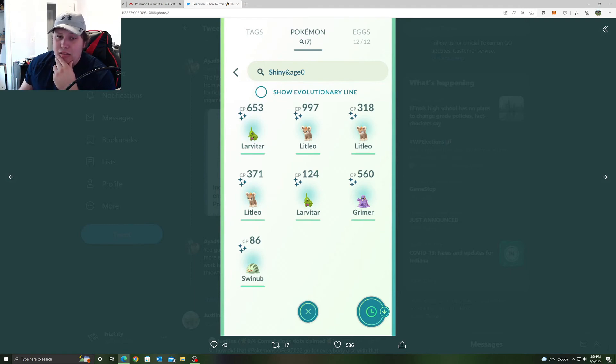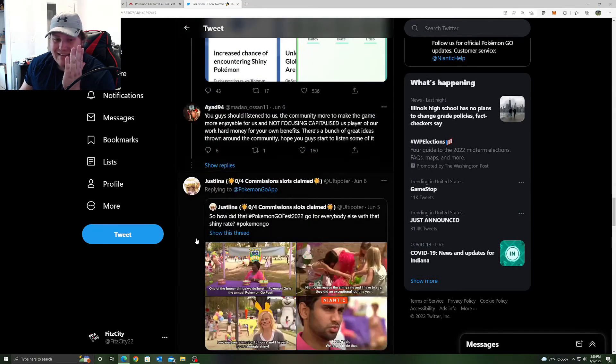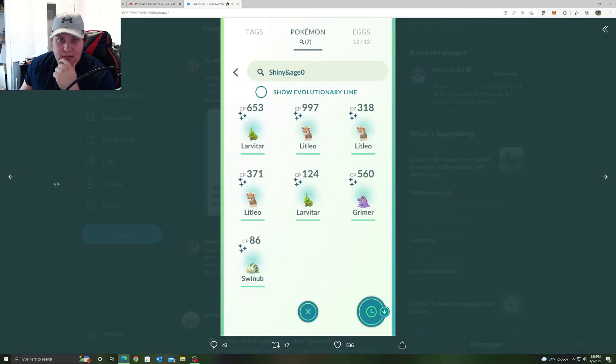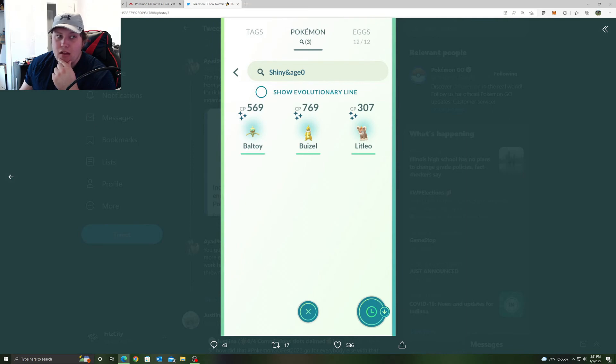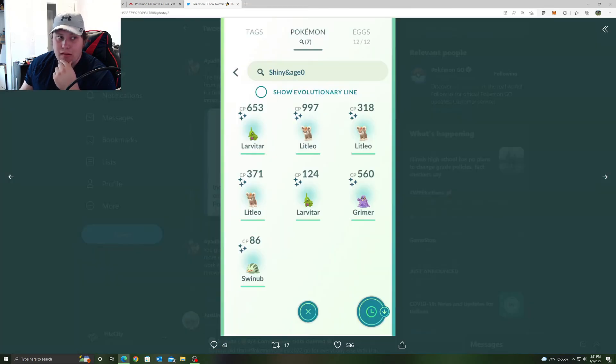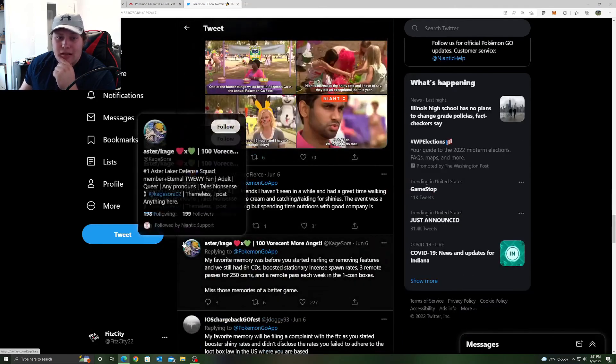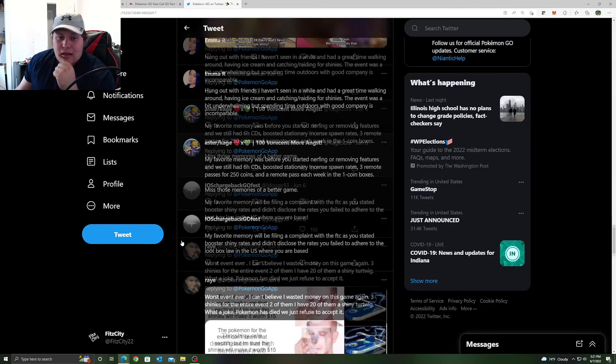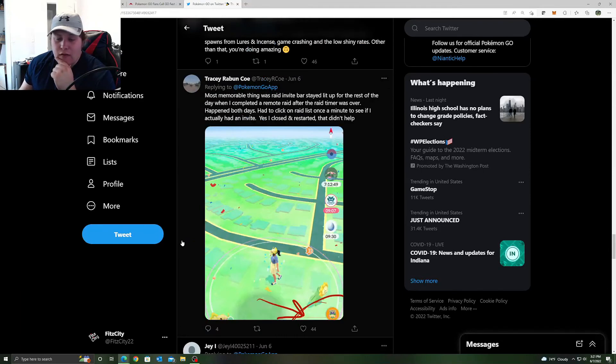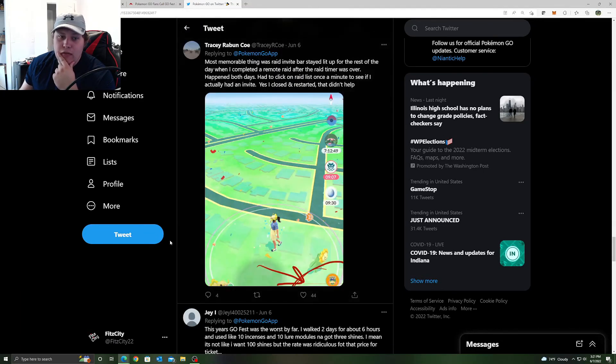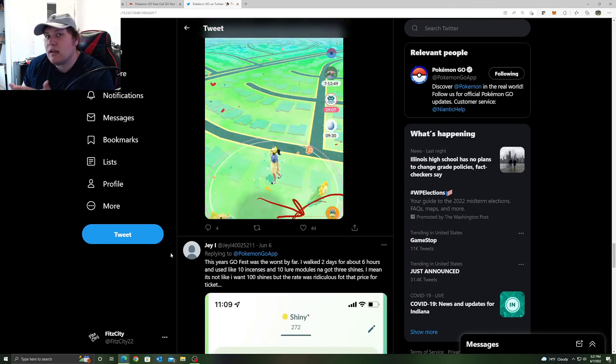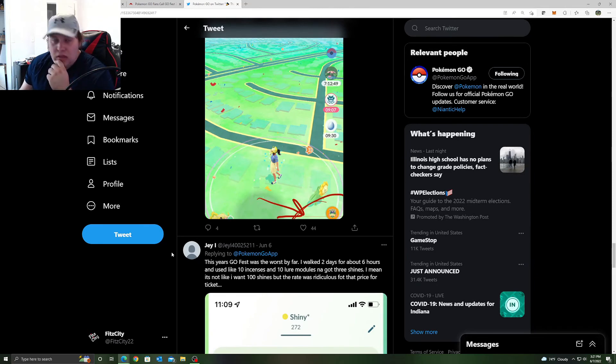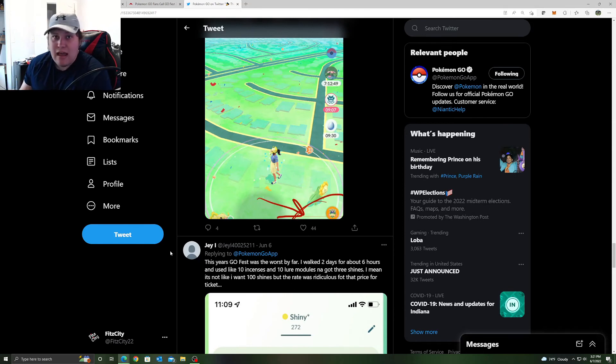This guy just went nuts, clicked on everything, got new shinies and got shinies he probably already had. But he also did play in a big city. My favorite memory is getting scammed from you guys as you advertise the Go Fest will increase shiny rate for ticket holders, but not for me. Eight hours grinding, 20 plus raids in game each day, only ten shinies. I do not know why they clicked on Litleos all day for day two when they should be clicking on other things. I do not know why they were clicking on Larvitar. You can kind of see where that plays into what I literally just talked about.